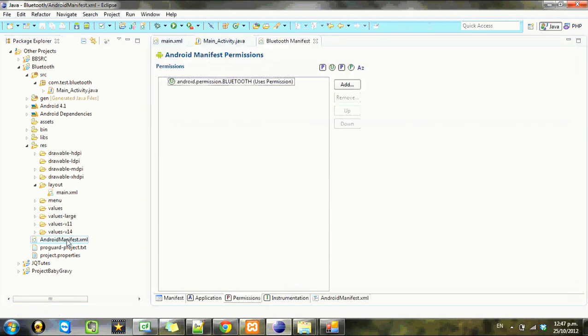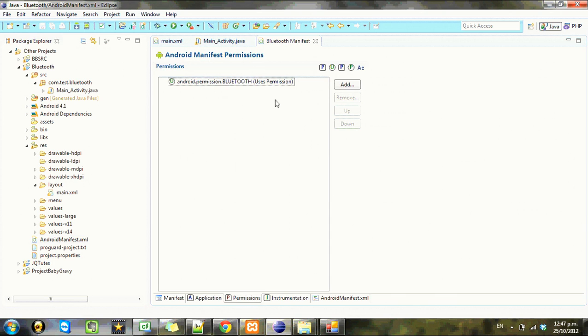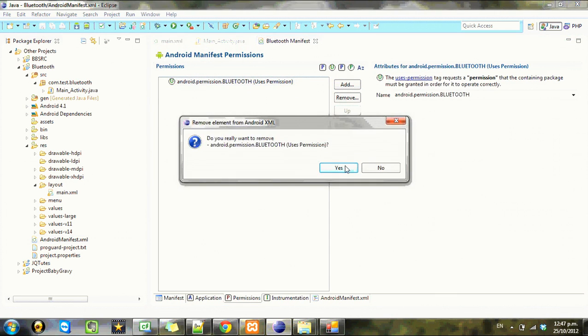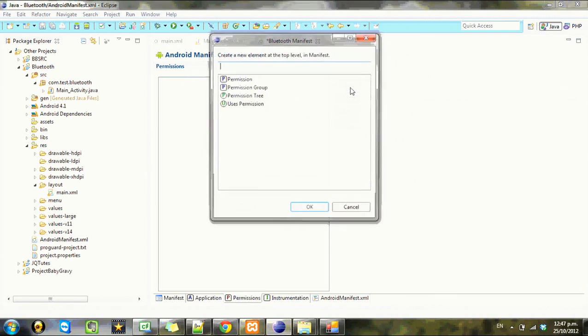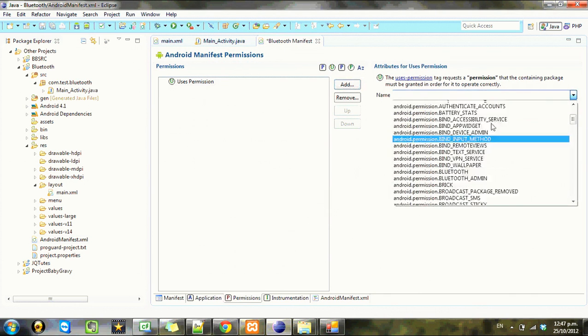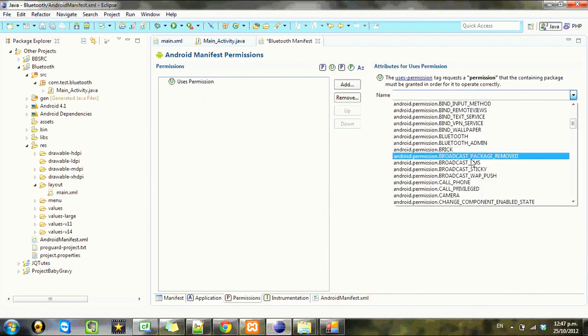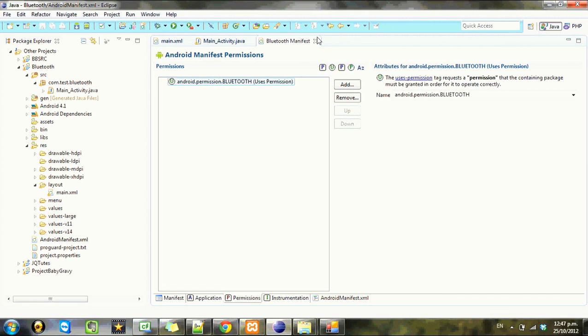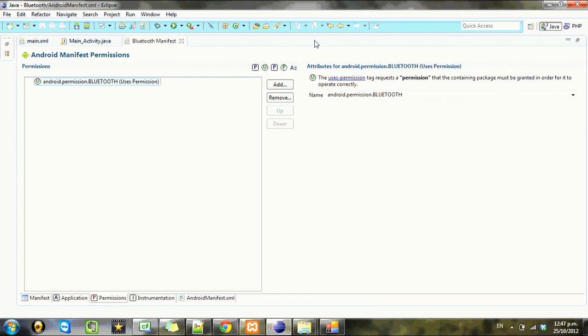Next thing we want to do before we continue is go to your manifest, click over to the permissions tab and add this permission. I'll show you how to do it: go to add users permissions, then scroll down to Bluetooth, click on it and save that.